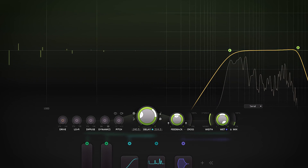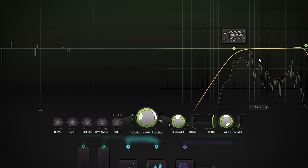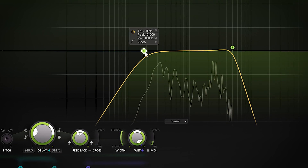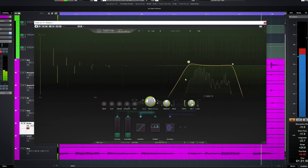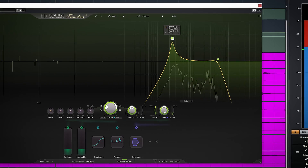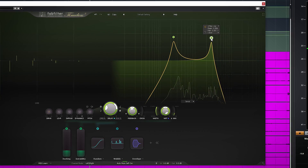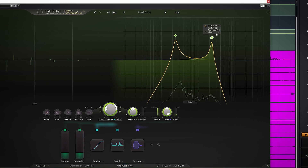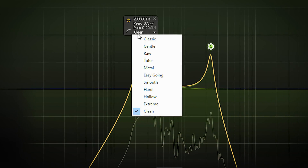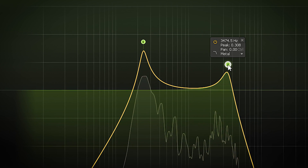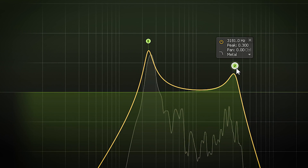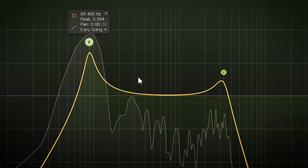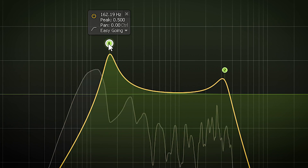I always like to EQ my delays to have them sit better in the mix. On the right side, Timeless 3 has a built-in EQ section which works like FabFilter Pro Q3. If you have ever worked with that plugin, this will be a breeze. The basic two filters have an analogue sound to them which can saturate. The characteristics of these can be changed. Besides these two, you can also add clean sounding frequency points with a range of EQ types.